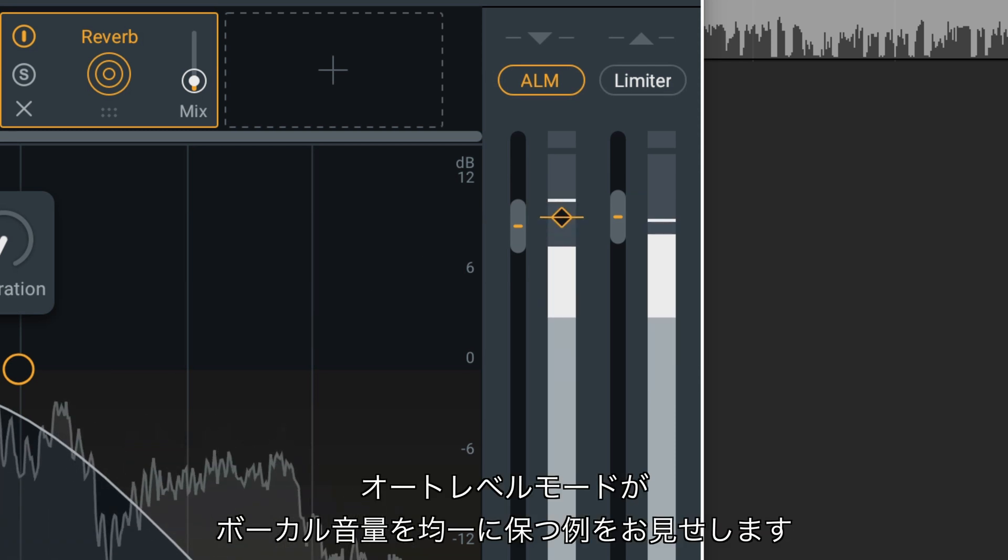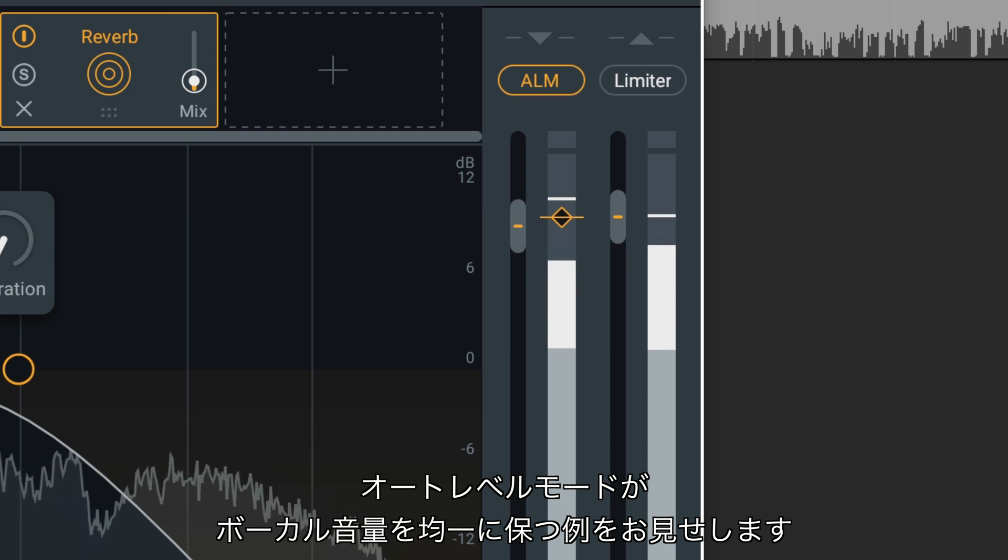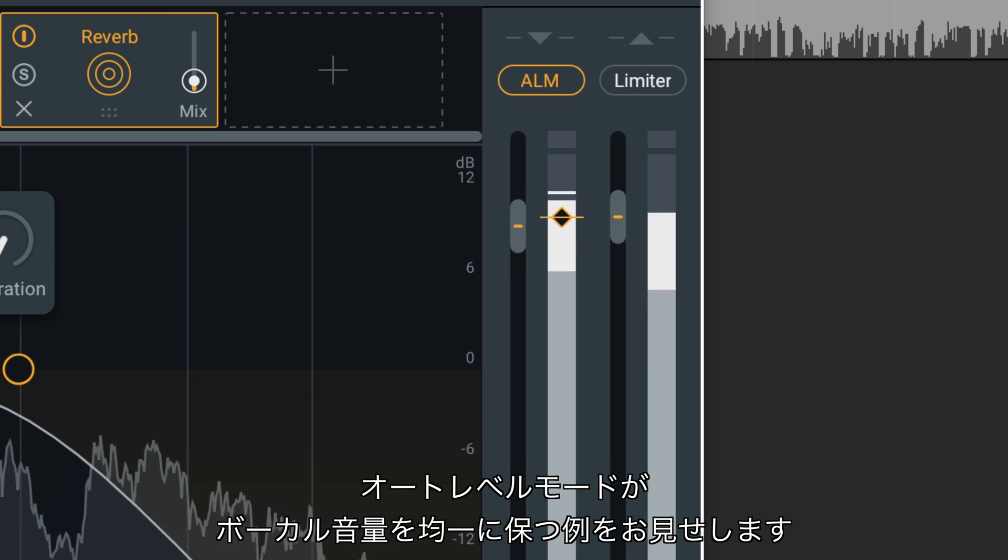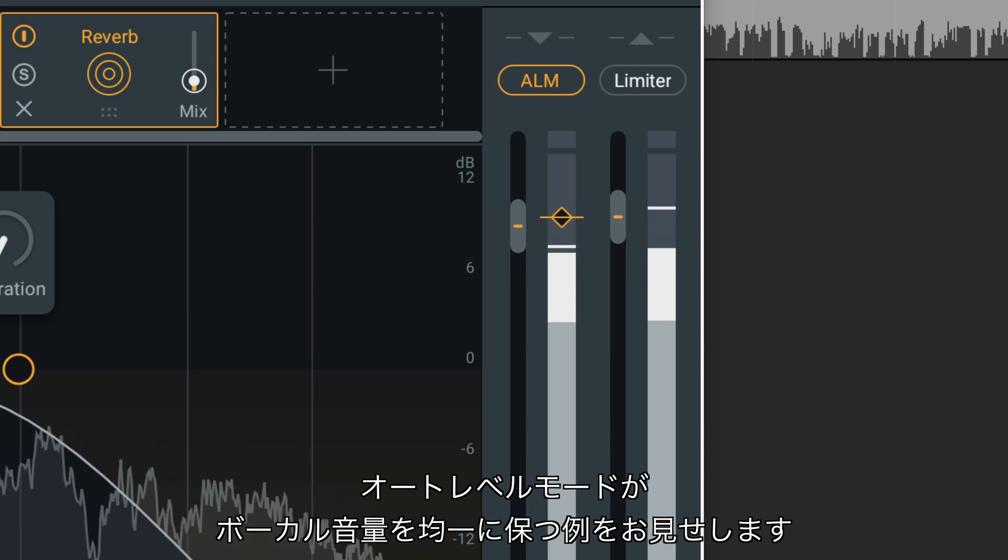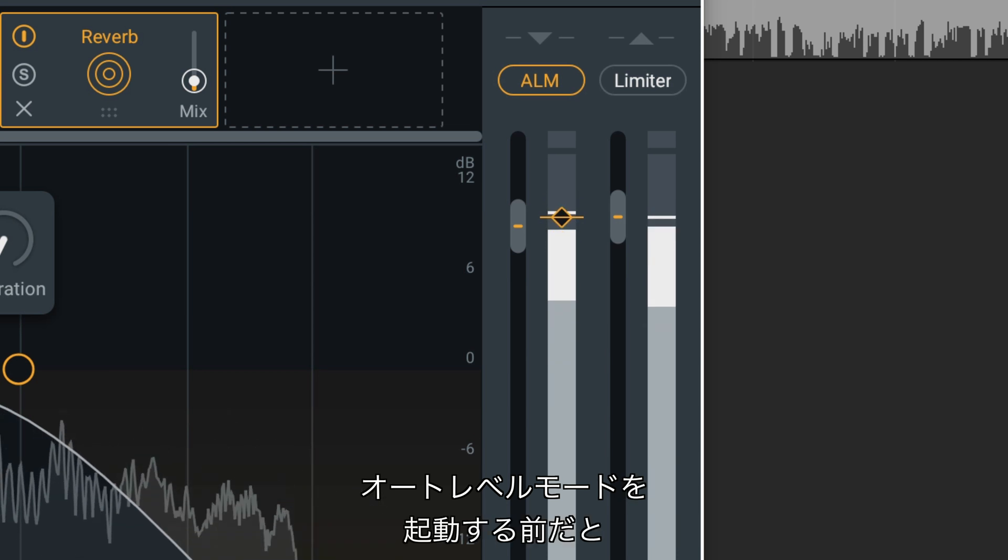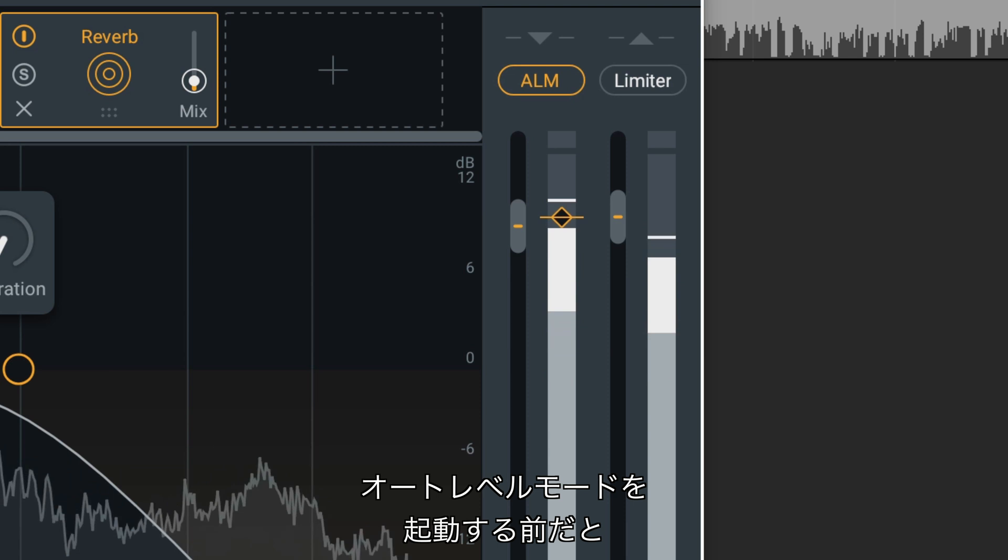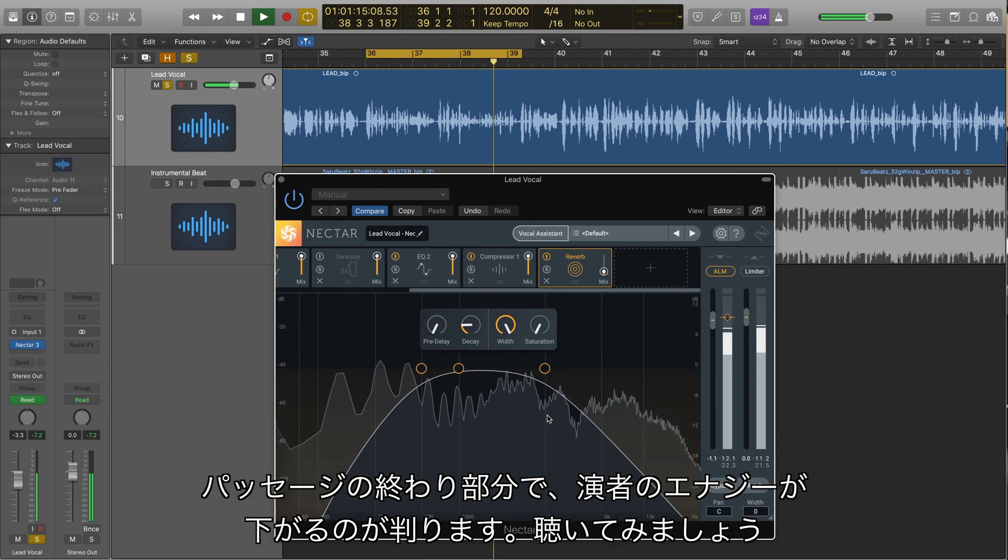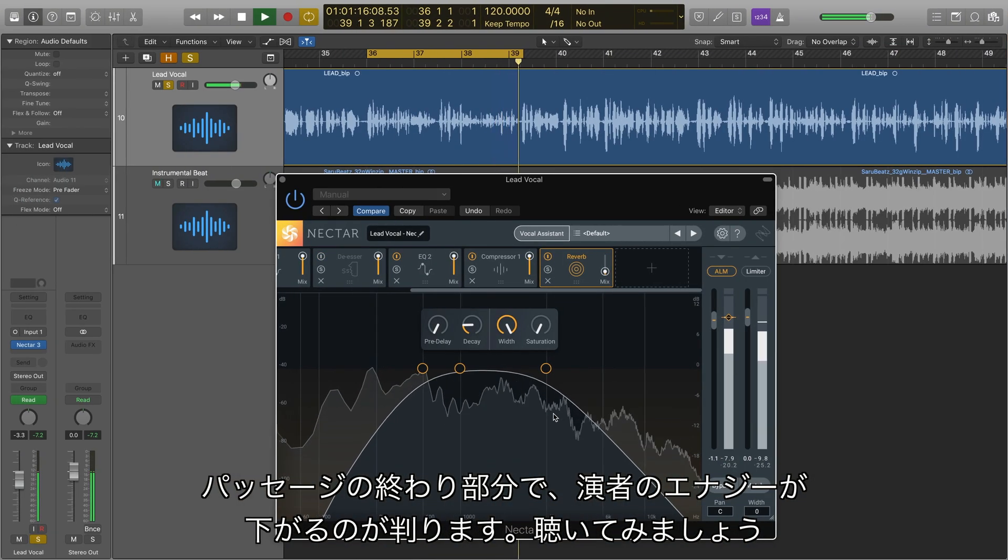Here's an example of how Auto Level Mode helps deliver a consistent, smooth vocal level. Notice that before Auto Level Mode is engaged, the performer loses energy at the end of each passage.